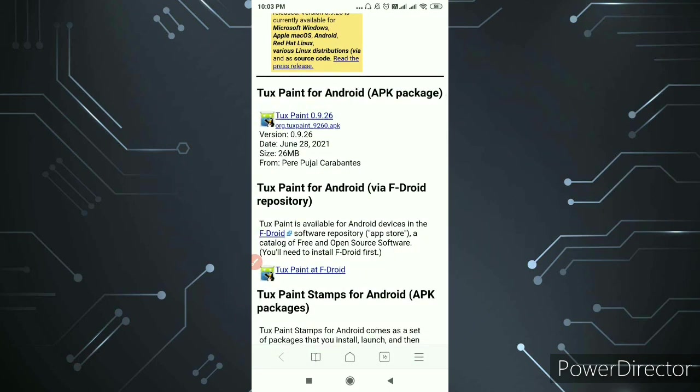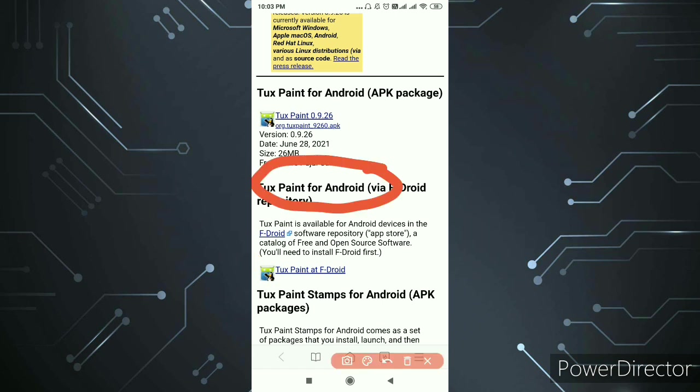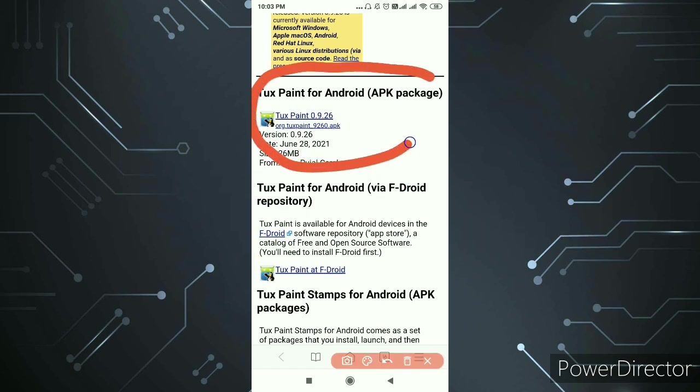Now what do you see here? Here you can see Tux Paint for Android. That's it. You have to click here and you will get the whole job.